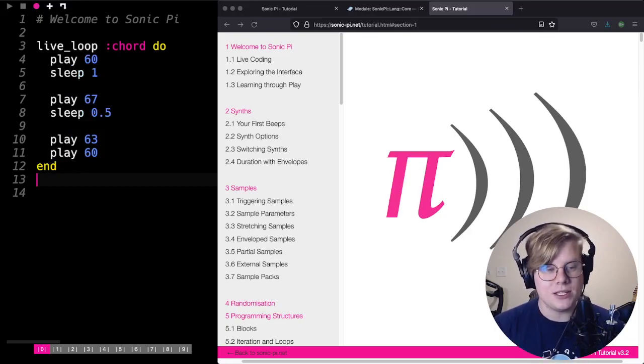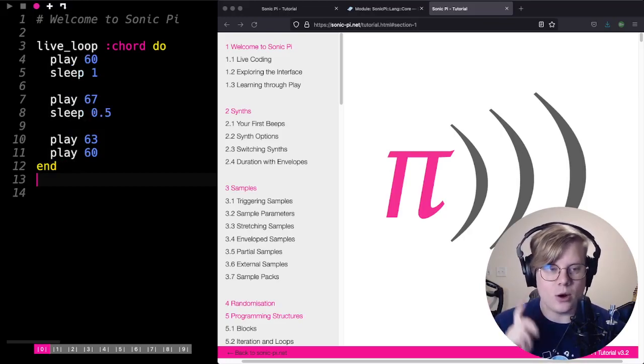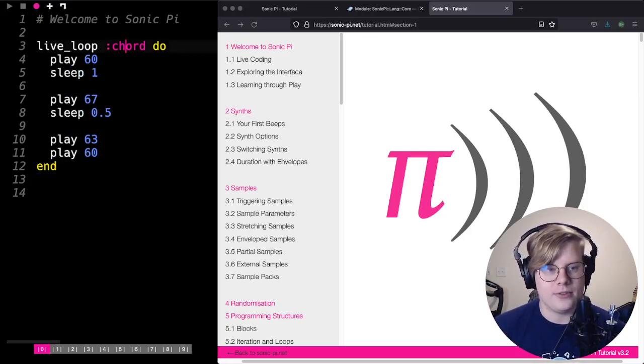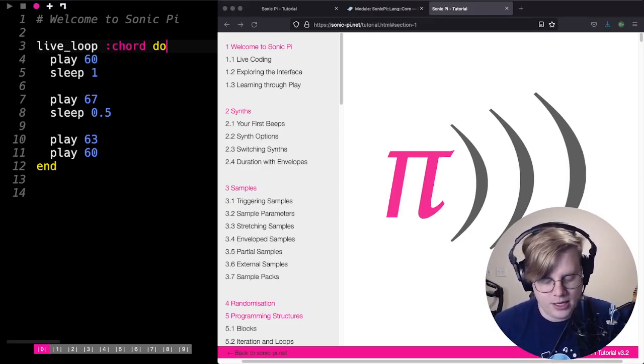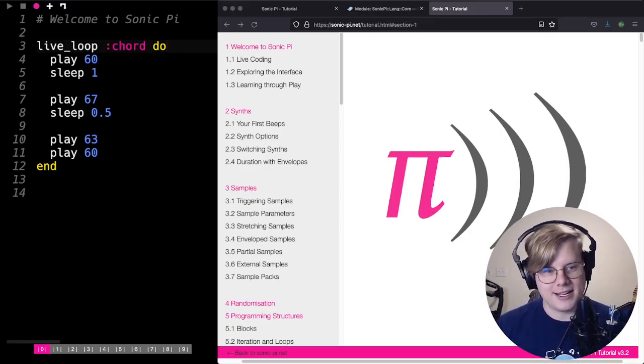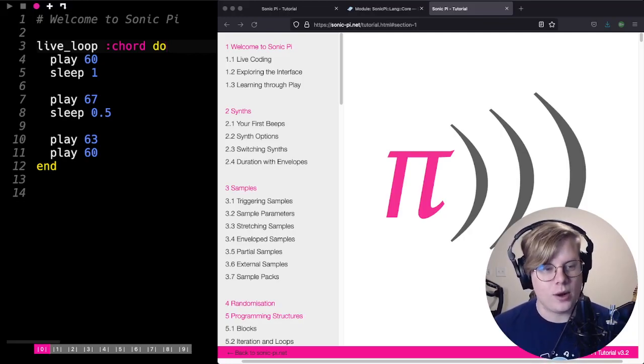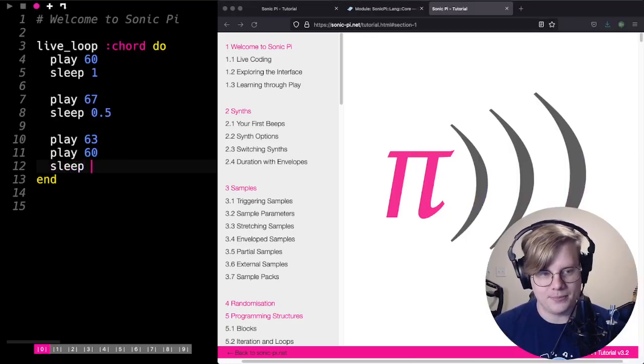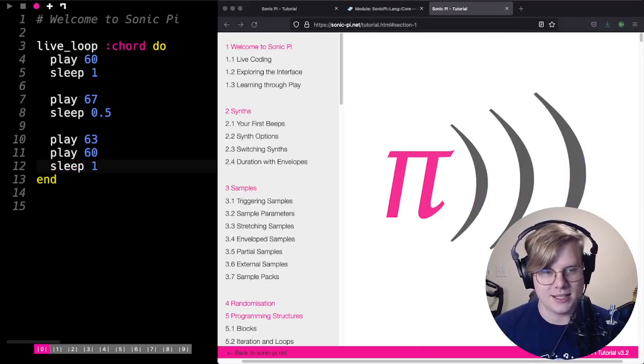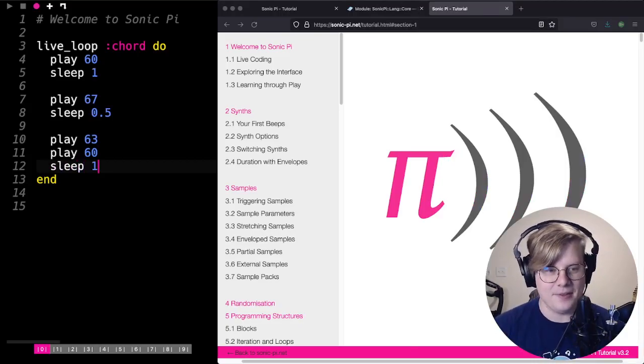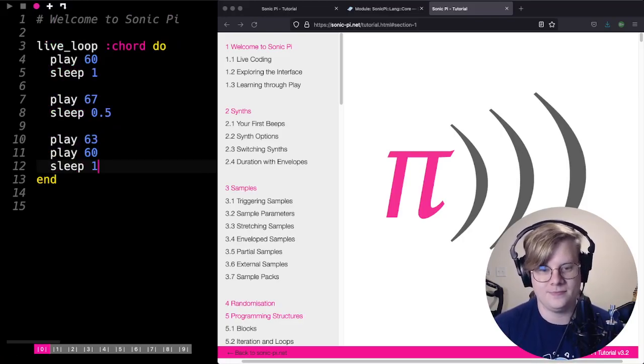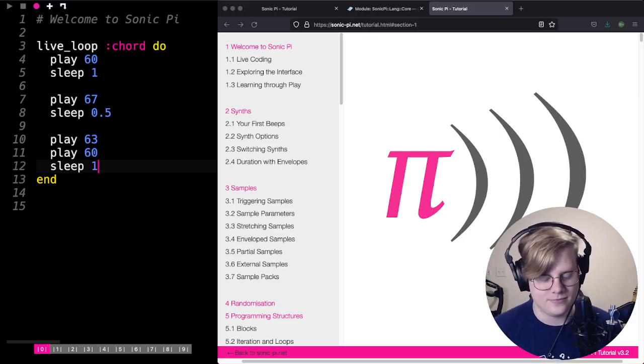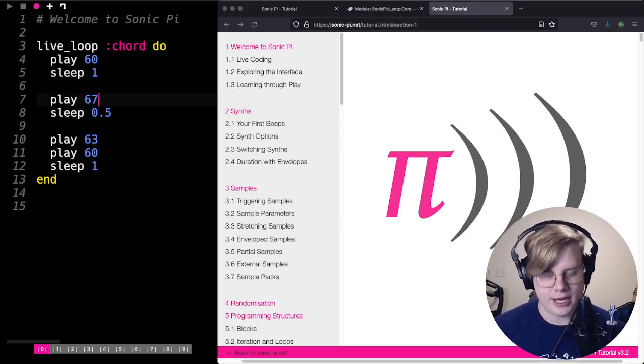What this is going to do is it's going to loop my pattern over and over and over again. The name that I gave it can be whatever you want. It doesn't really matter. I just chose chord because it plays a chord at the end. Let's put a sleep at the end of it just so that it doesn't mess up on us. And that's just going to play over and over again.